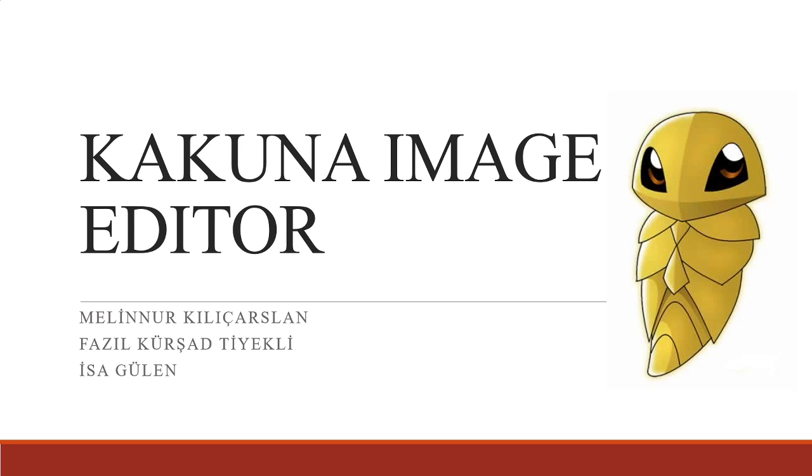So let's start to talk about the project. Our project that we named as Kakuna Image Editor is an image editing tool. As you know with the spread of social media, the demands for such programs increased.